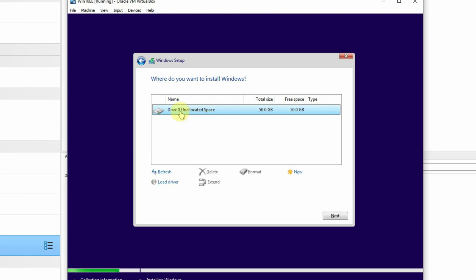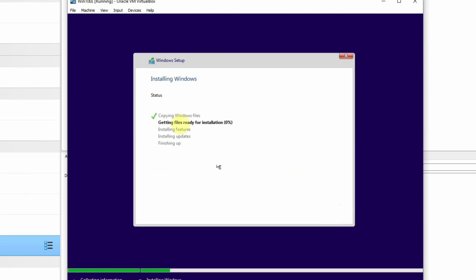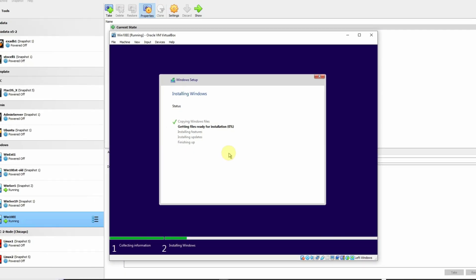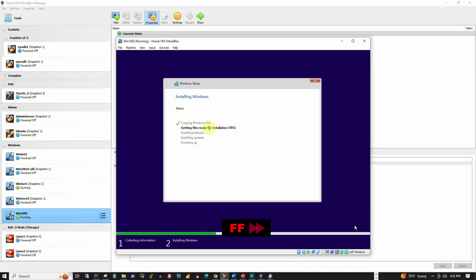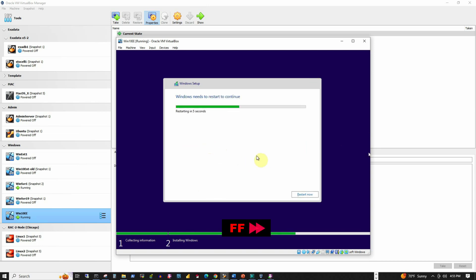It is selecting the only drive that we have, to which we allocated 50 GB, and we will press the Next button. The setup has started copying the Windows files, and all these steps we will be able to see as we progress. It's going to take 5 to 10 minutes. I will fast forward the video during steps that take time and resume when there is something worth mentioning. 77% of the activity has been completed so far. Now the setup is installing the features and updates, and Windows is going to reboot the system.